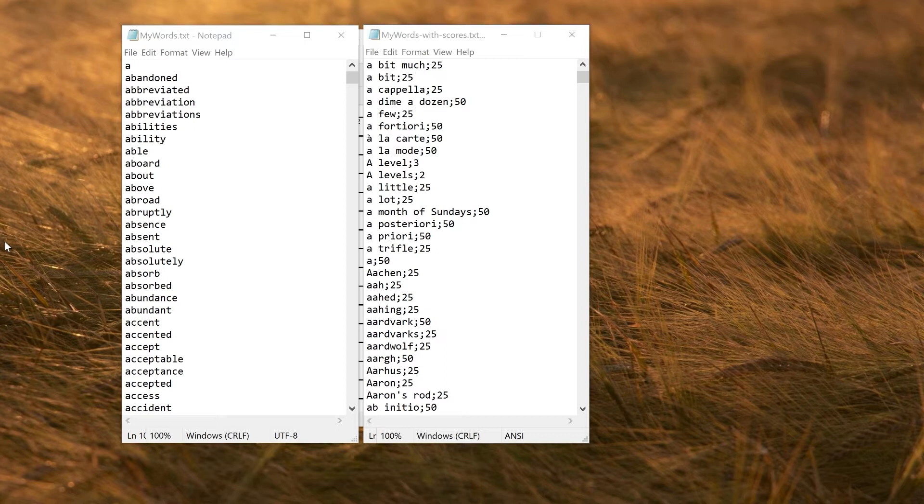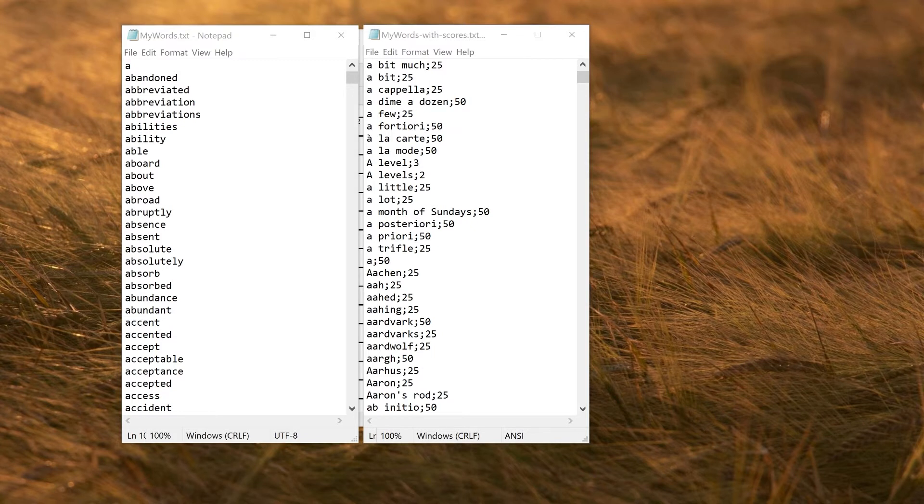In Crossword Compiler, word lists are also scored. If you have a scored list, you can import that. The scores are not necessary; you can just use some default score. If you do have a scored word list, you can import them in this format on the right. Each line has the word or phrase, a semicolon, and then the score. The score goes between 0 and 100.